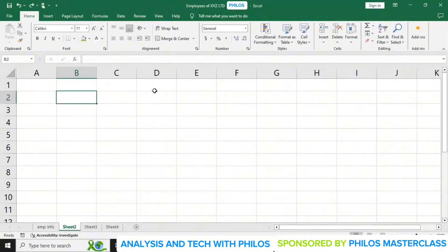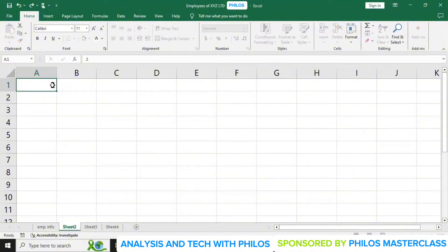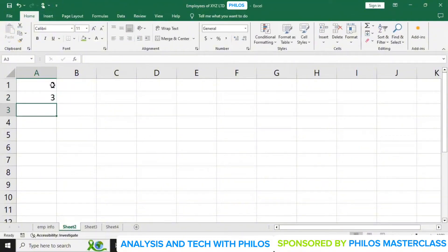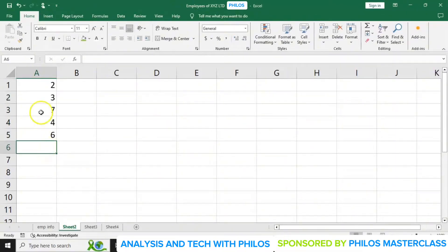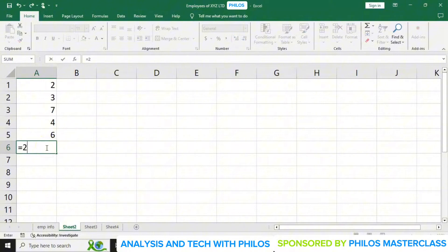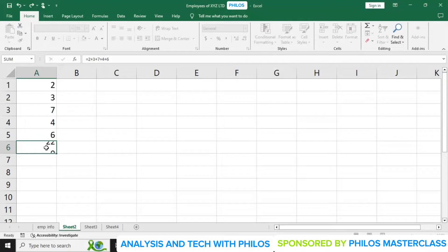Now let me clear this and enter some figures. Let me enter 2, 8, 7, 4, 6. Now, I want to know the total of these figures in cell A6. I can say equals 2 plus 8 plus 7 plus 4 plus 6.